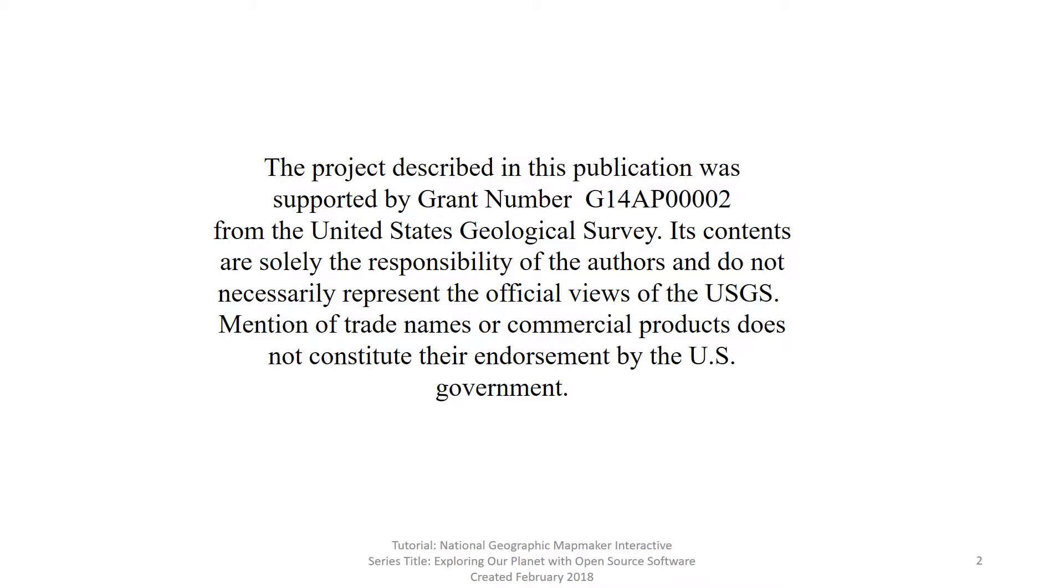Funding for this project was provided by the United States Geological Survey under grant number G14AP00002. The contents of this video and the related written tutorial are solely the responsibility of the authors and do not represent the official views of the U.S. Geological Survey.